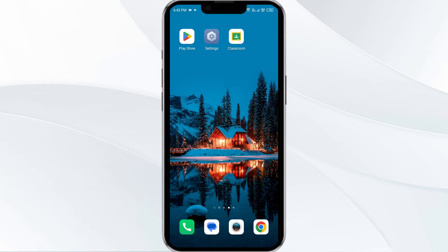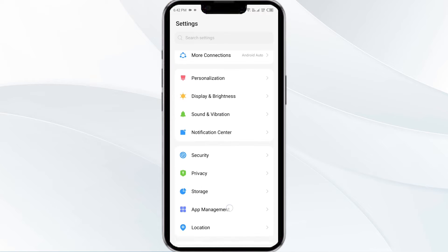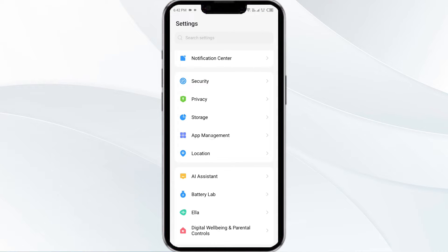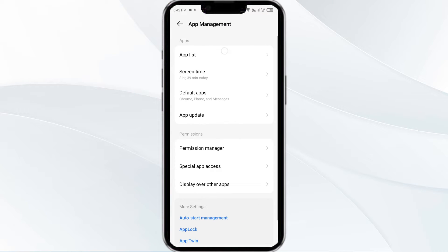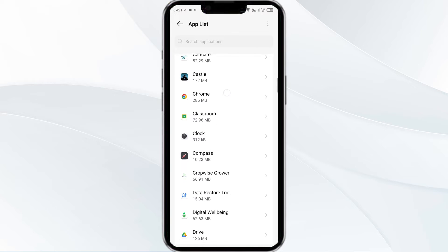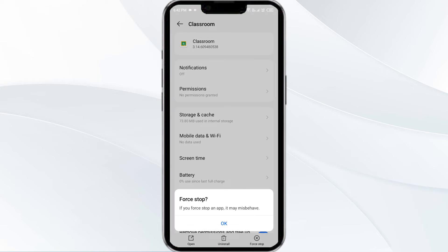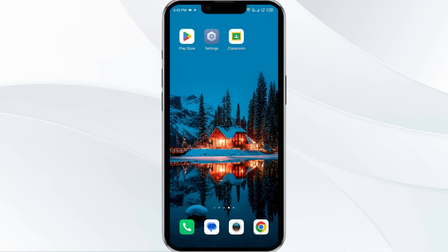First solution is force close and restart the Google Classroom app. To begin, open your phone settings, then navigate to the App Manager. After that, select the Classroom app from the app list and then click on Force Stop from the bottom right corner. Confirm by clicking OK and then reopen the app.